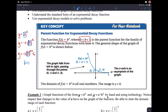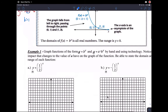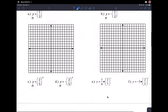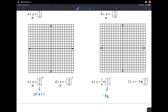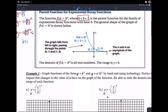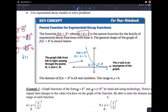Today we're looking at functions like the ones down here, and you can see all of them have b values between 0 and 1. So if the b value is between 0 and 1, then we call this a decay function.